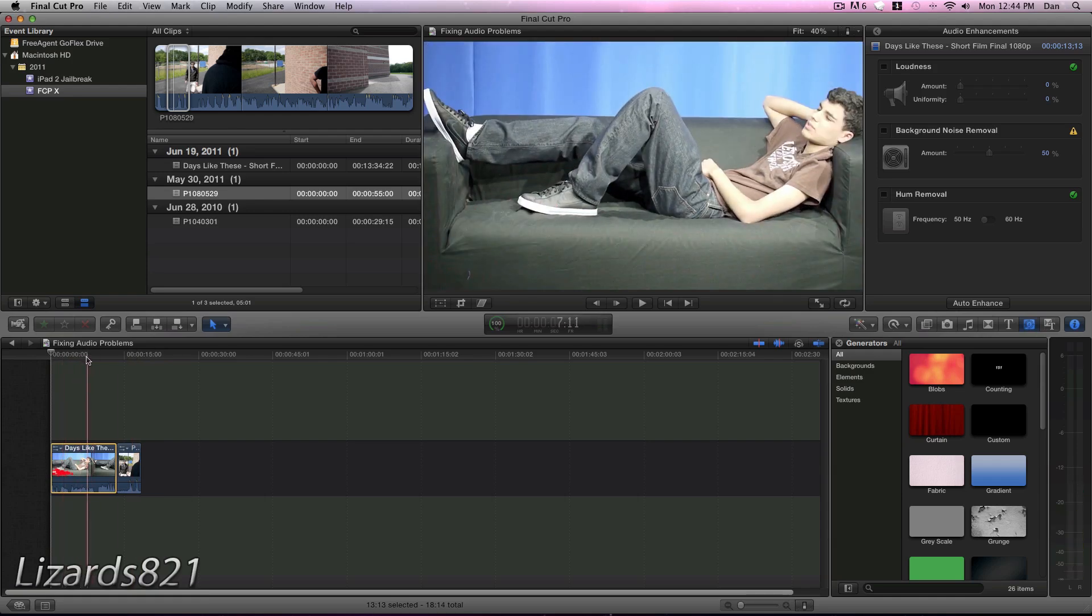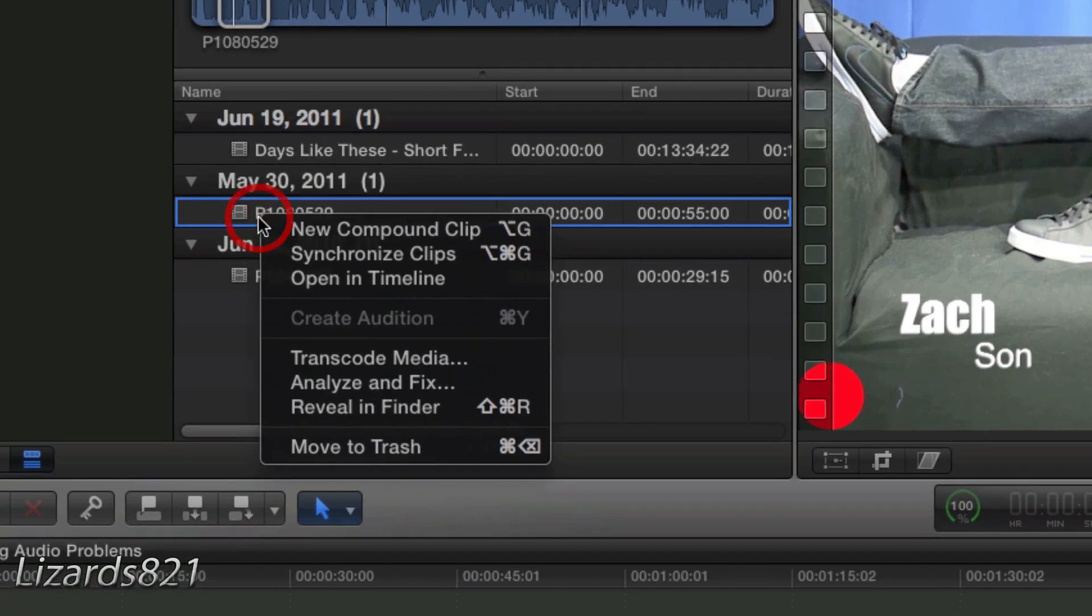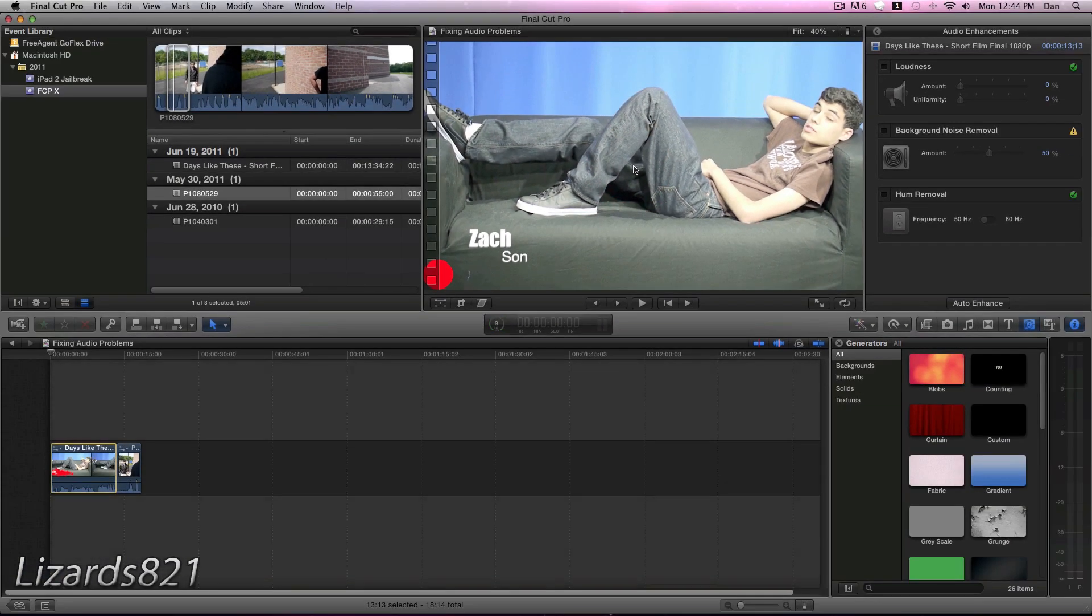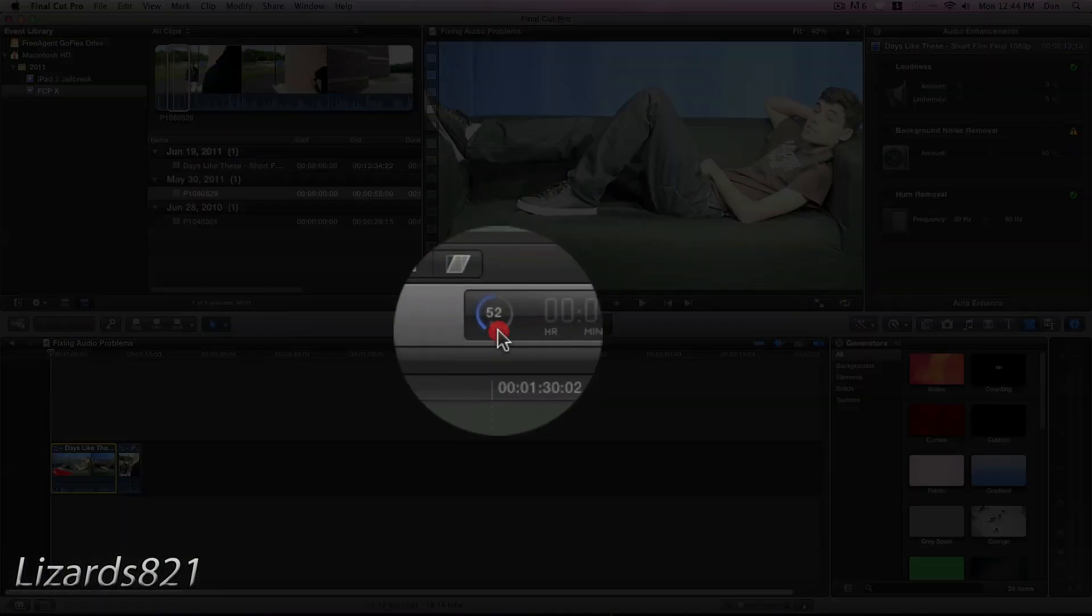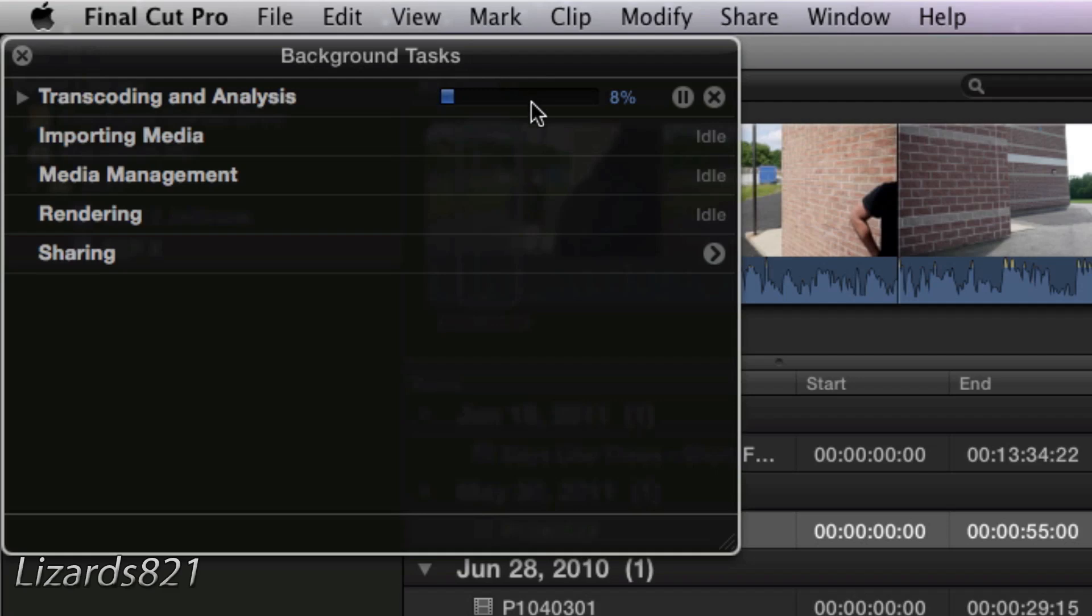So first of all, in order to have Final Cut Pro tell you that it needs to be fixed, what you gotta do is right click on your clip in the browser, choose Analyze and Fix, and check off Analyze and Fix Audio Problems. Press OK, and you will see Final Cut Pro will go to work fixing those problems.